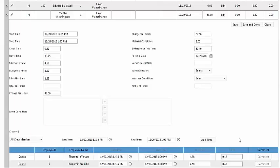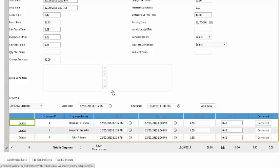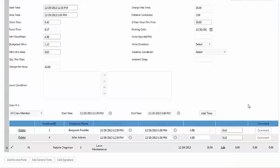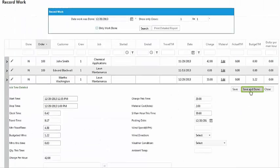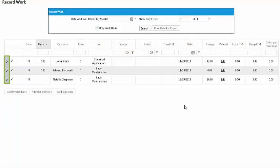You can also delete crew members by clicking Delete by their name. After all your information is added, click Save and Done. And do that for each job on the route sheet.